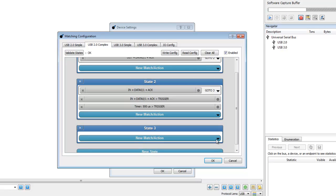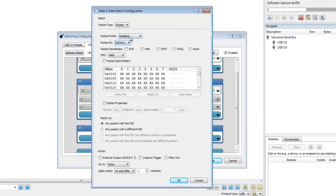Finally, in State 3, we will set a data match to detect a write command, which will trigger the capture.